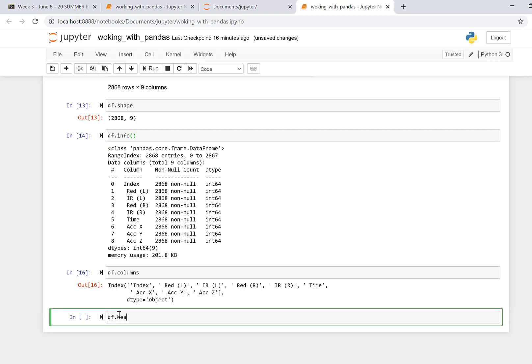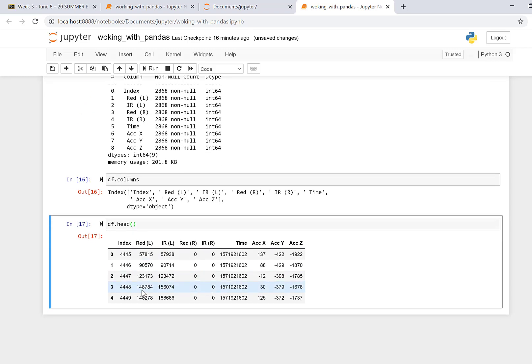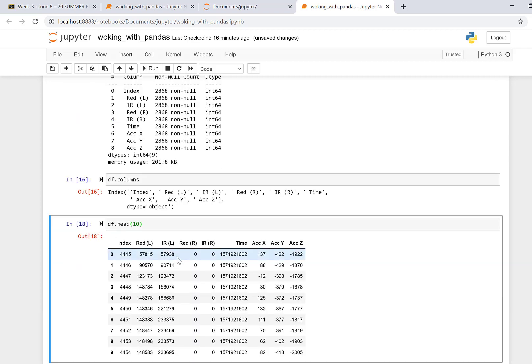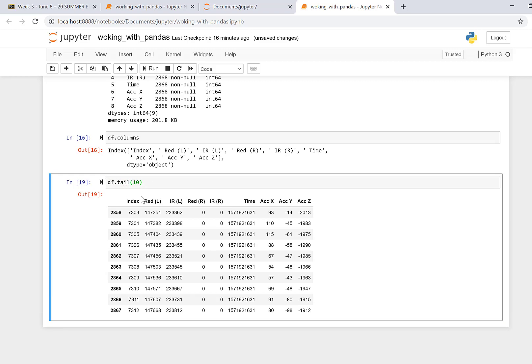So some of the other things that we can do in working with these data frames is there's a method called head, which will give you the first few rows and columns with column headers. And we can see that it gives you the first five. And if we wanted to do the first 10, we could do 10. And then there's another function called tail, which gives you the last set of rows as well. So here's the last row, which is 2867 and then the data.